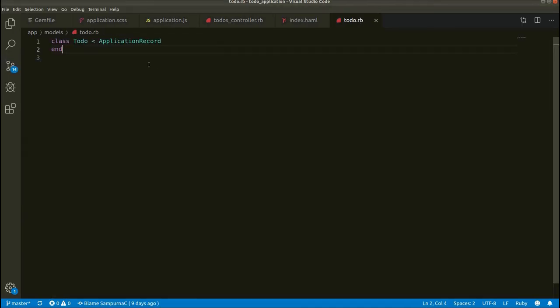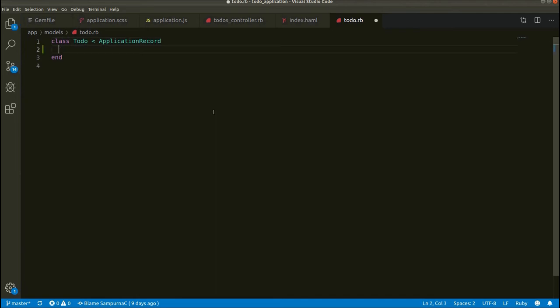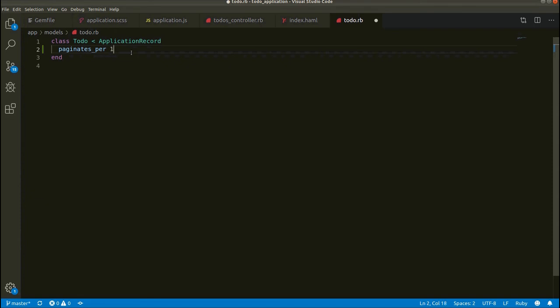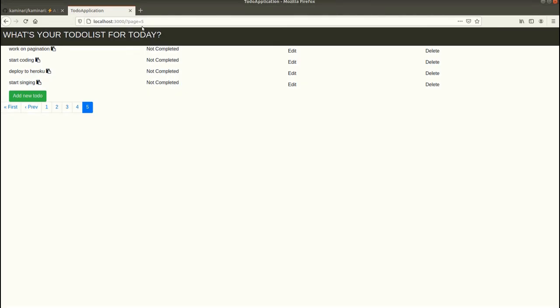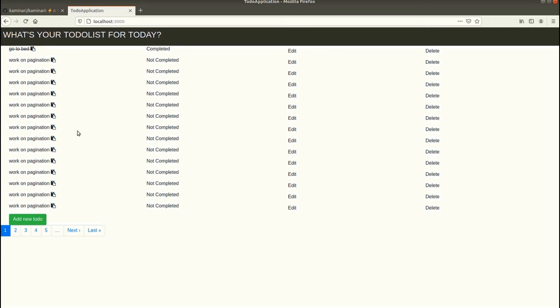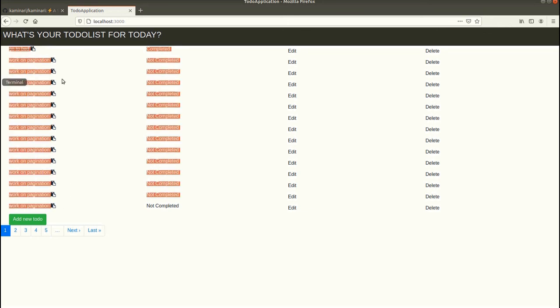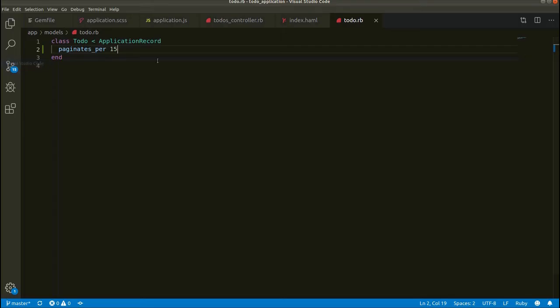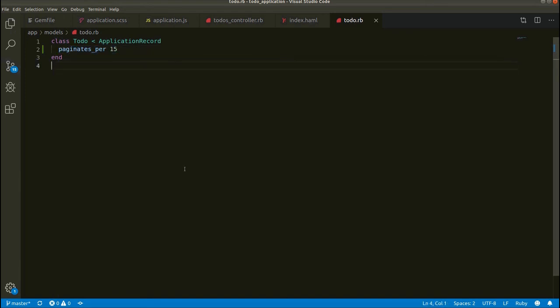Also I want to show you one method, paginates_per. This can be used inside the to-do model. If you want to specify the number of items in your pages, then you can use this method paginates_per and then let's say 25, or I'll be using 15. Let's save it, let's refresh this page or let's go to the first page. Here you can see that only 15 to-dos are displayed. That is how we specify the number of items per page.